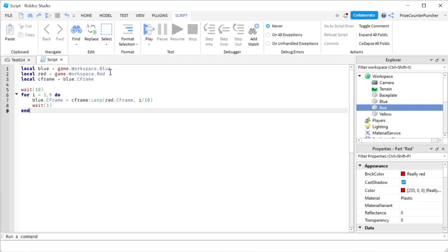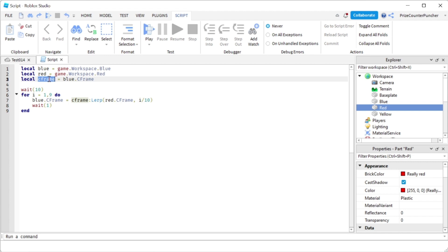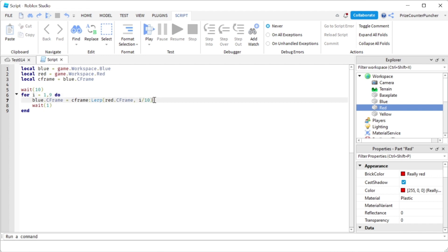In this final example I'm declaring my blue part and red part and saving the CFrame of the blue part to use later. The reason I'm saving it is because I'm going to keep changing the CFrame of the blue part to make it walk towards the red part — so I need the original CFrame inside the for loop. We change the CFrame of the blue part every 10% until it reaches 90%, which is very close to the red part, then it stops. Let's play and take a look.